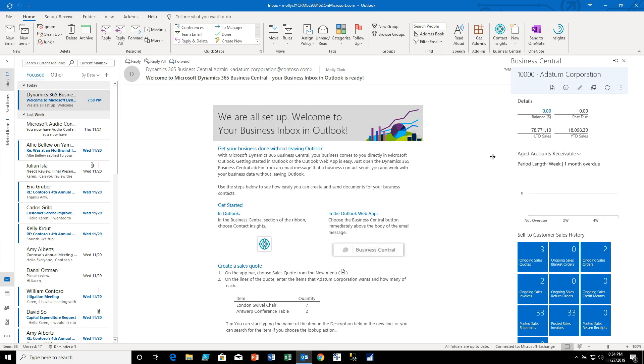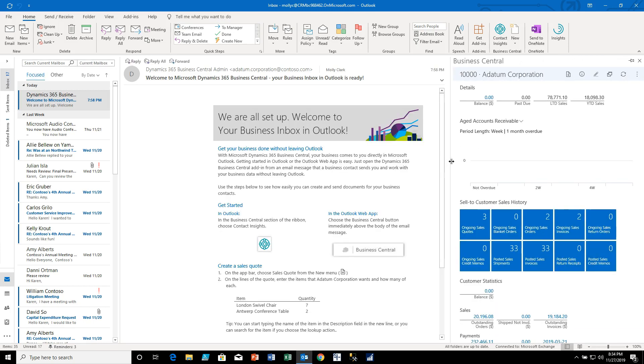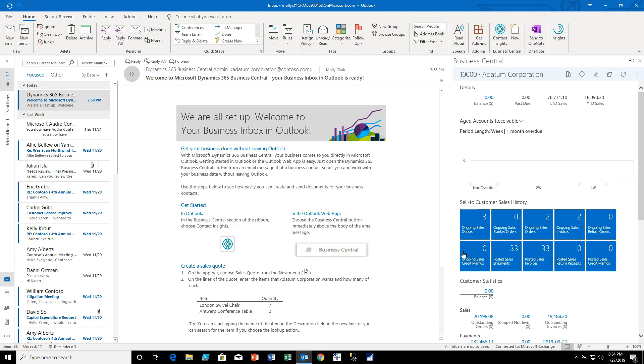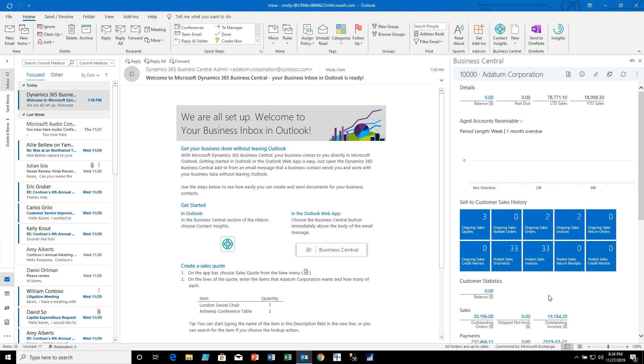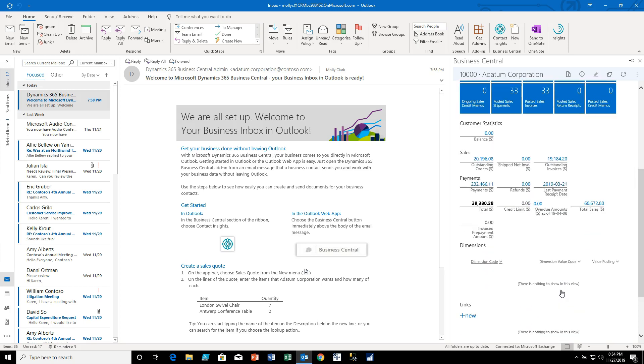So let's make this a little bit wider so we could see it more clearly and here we could see that this sender is related to a datum corporation which has come up with a lot of information, tells us what our sales were, tells us how many current outgoing sales quotes and orders that we have.